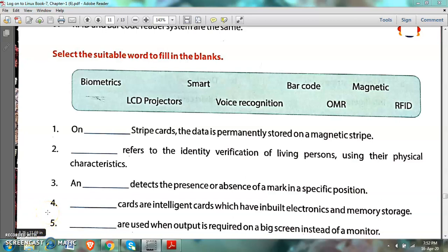Good afternoon children. I hope you all are fit and fine and enjoying the online teaching at home and doing your work according to the instructions given by your teacher. In the previous video I told you about peripheral devices, we used those devices in multiple choice questions and true/false statements. Now it is time to do the fill in the blanks using those peripheral devices.